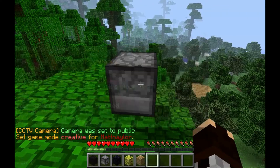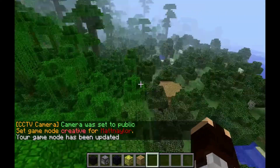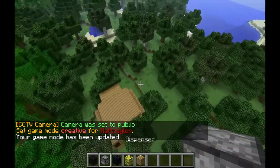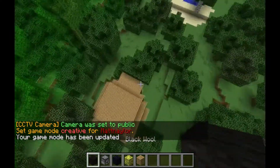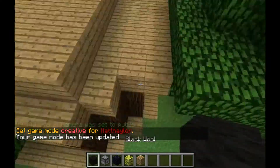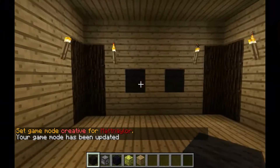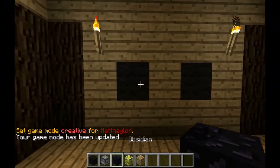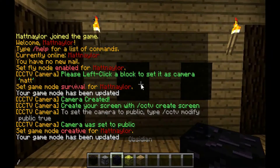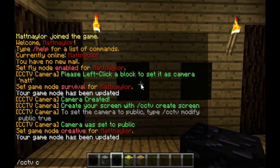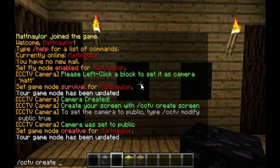We'll do game mode one again, go back to our secret base, and we'll make the screen. So what you want to do is type slash CCTV create, and instead of camera type in screen — we'll call it Matt again.